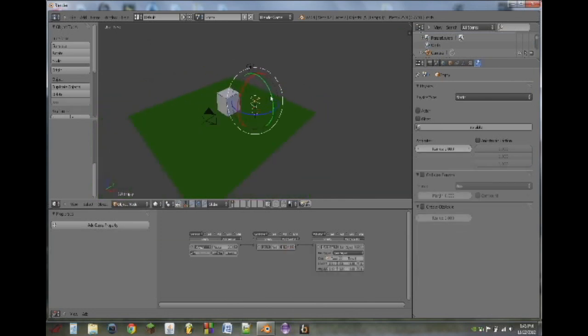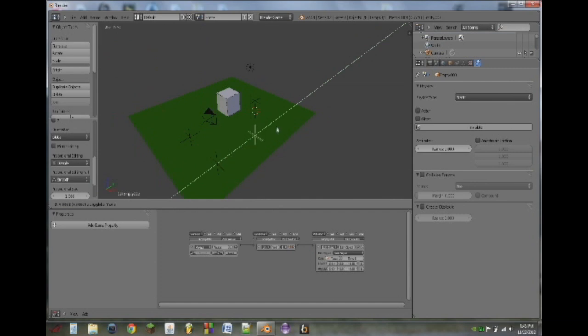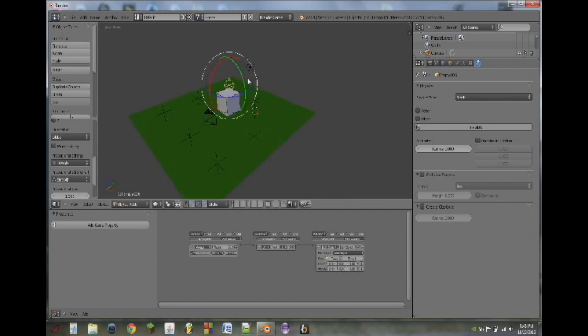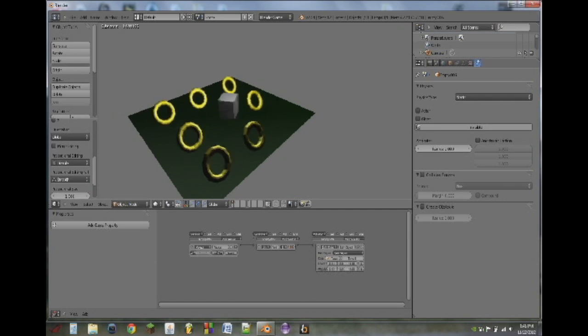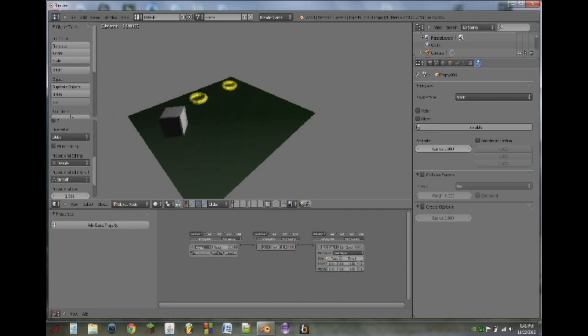So what we can do is we can duplicate these empties that spawn in the rings by hitting shift D, and then dragging them around. So whenever we play, we get a bunch of rings, and we can go around and eat them up.